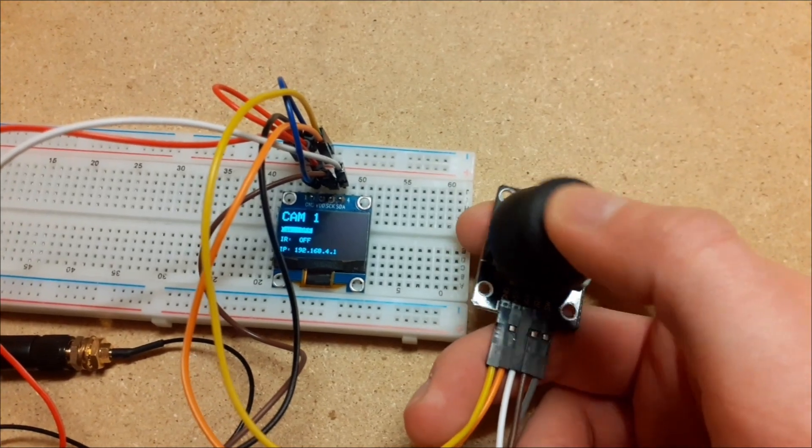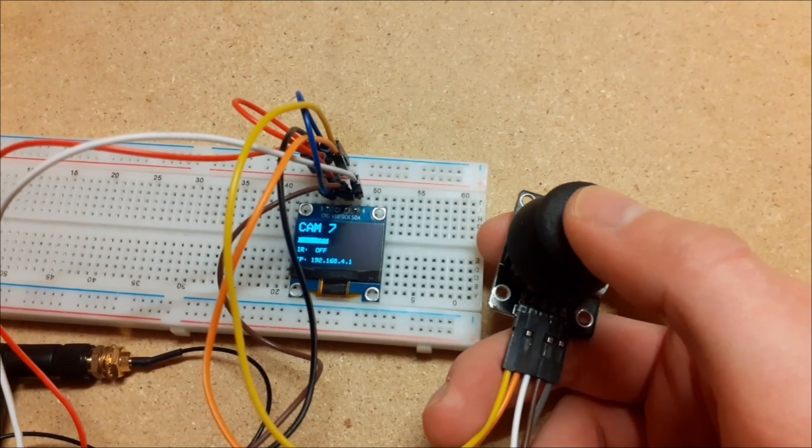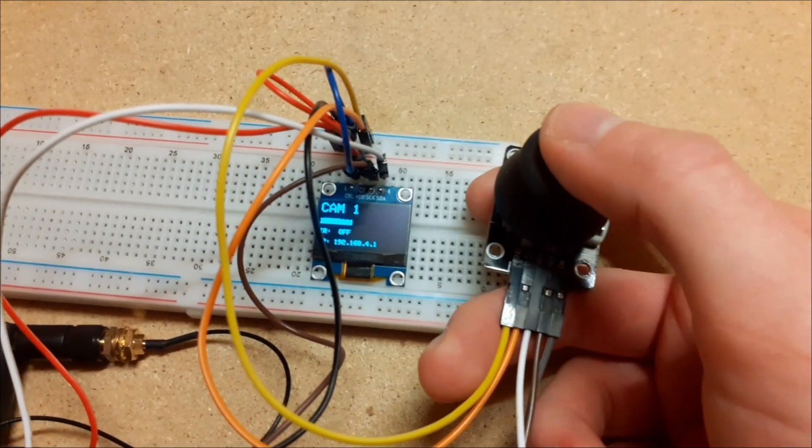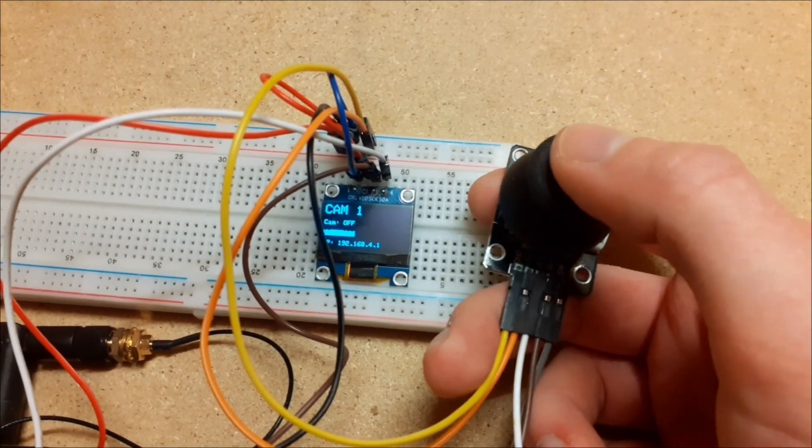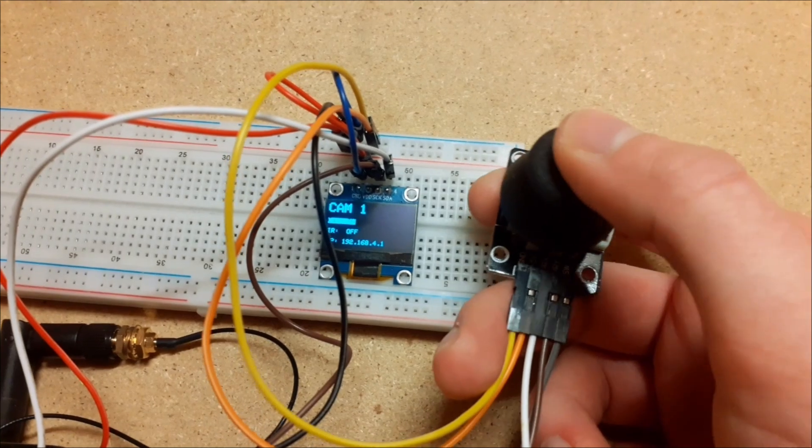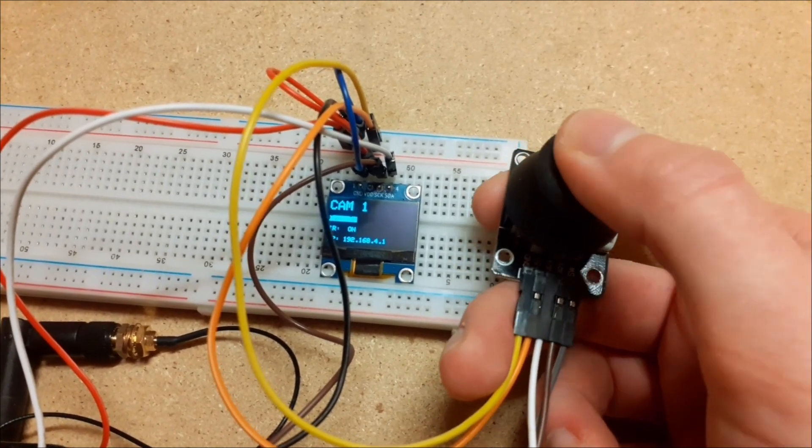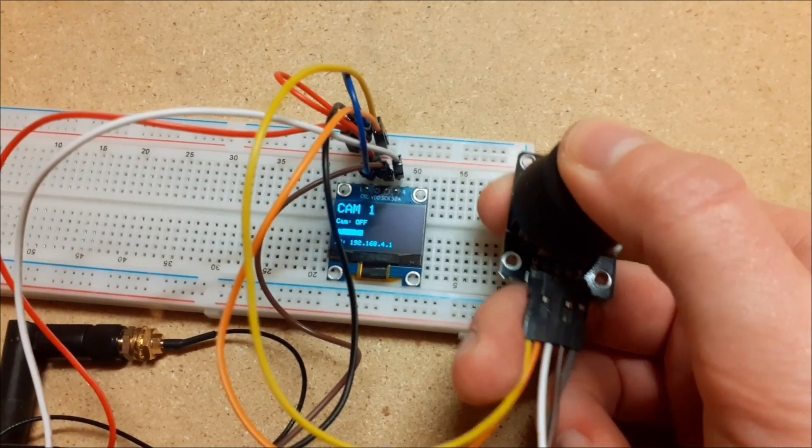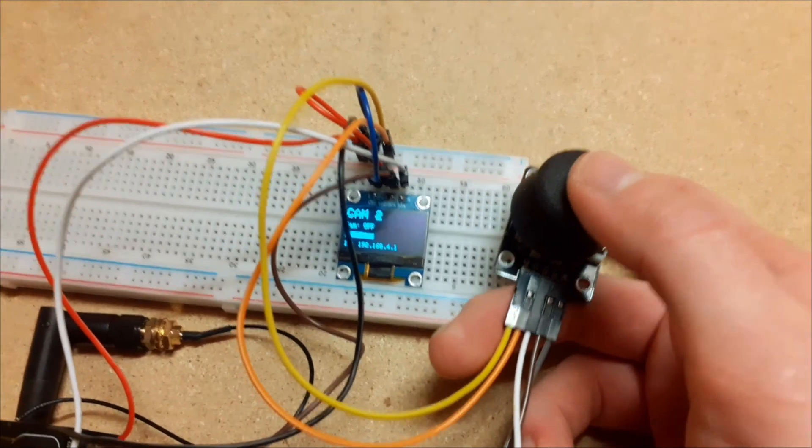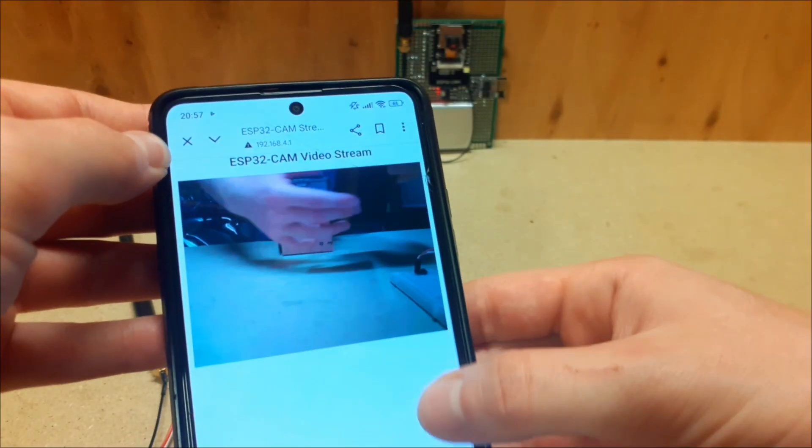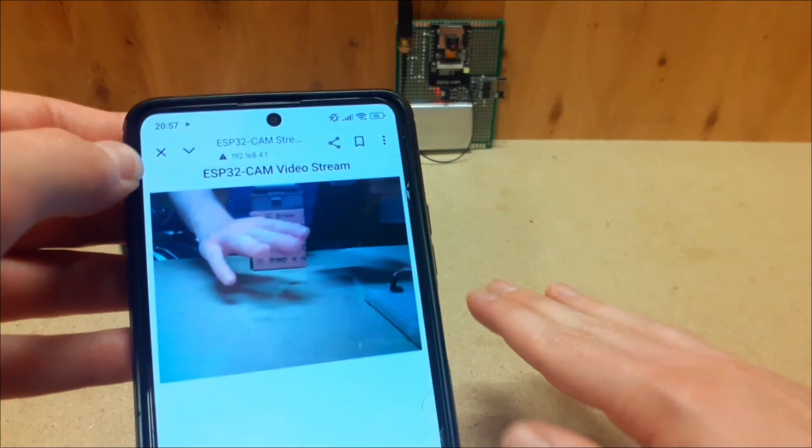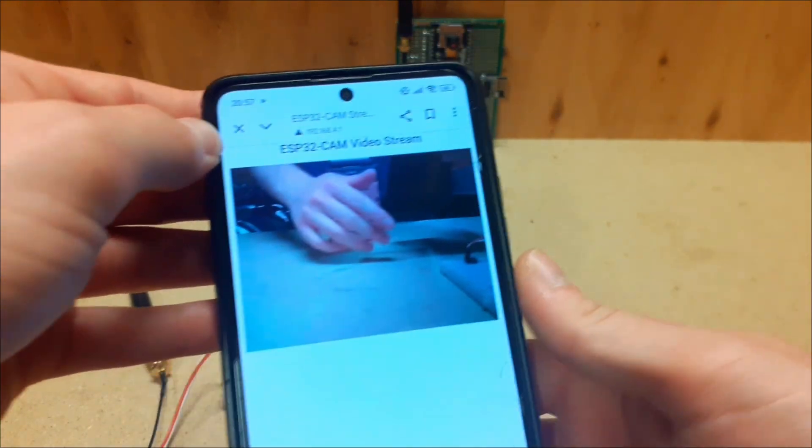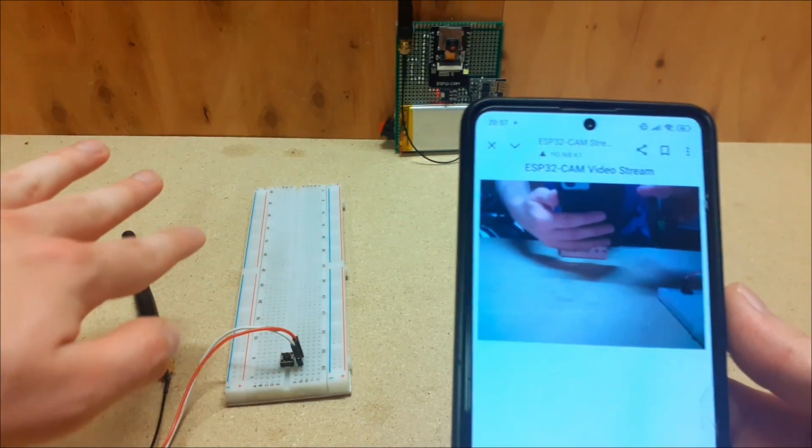On the display, there's a simple menu for each camera. The first thing shown in the menu is which camera is currently selected, for example, cam 1. Then, you have options to turn the camera on or off, as well as to control the infrared light. At the bottom of the menu, the IP address of the selected camera is displayed. Once the camera is turned on, you can connect to its Wi-Fi network, enter this IP address into your browser and watch the live video stream. You can navigate through the menus and switch between different cameras using that joystick module.